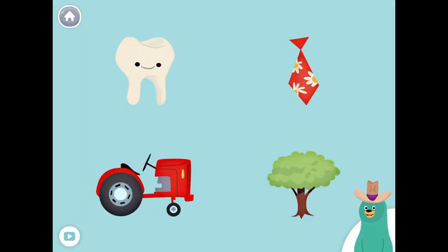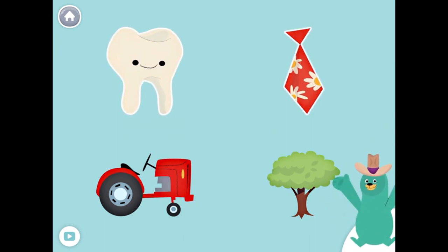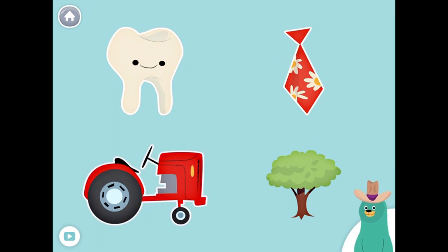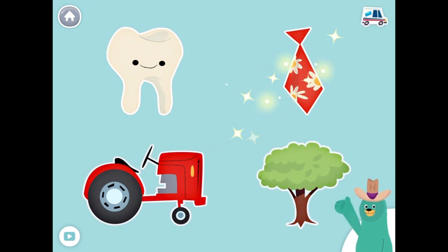All of these things start with the K sound. Tap them all and listen to the K sound at the beginning. Tooth. Tie. Tractor. Tree. Keep it up!